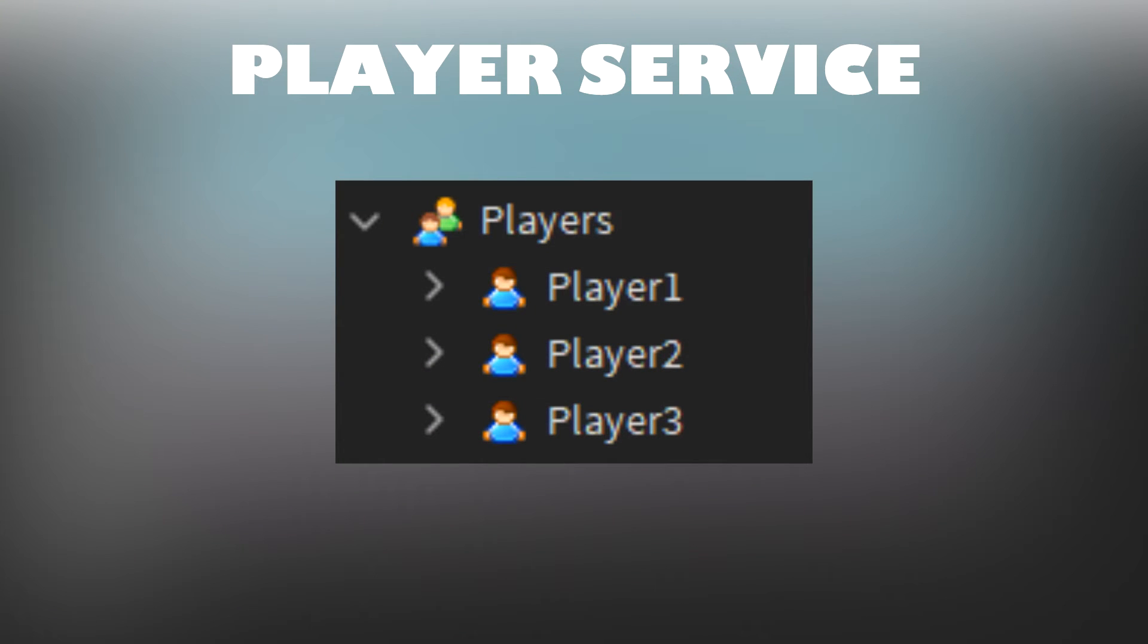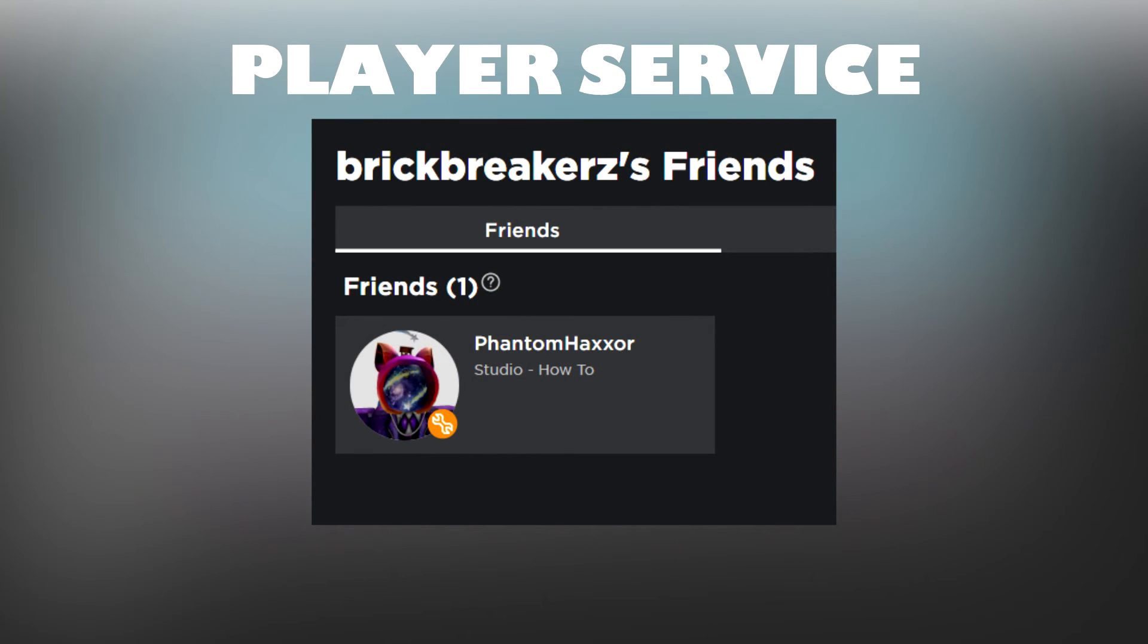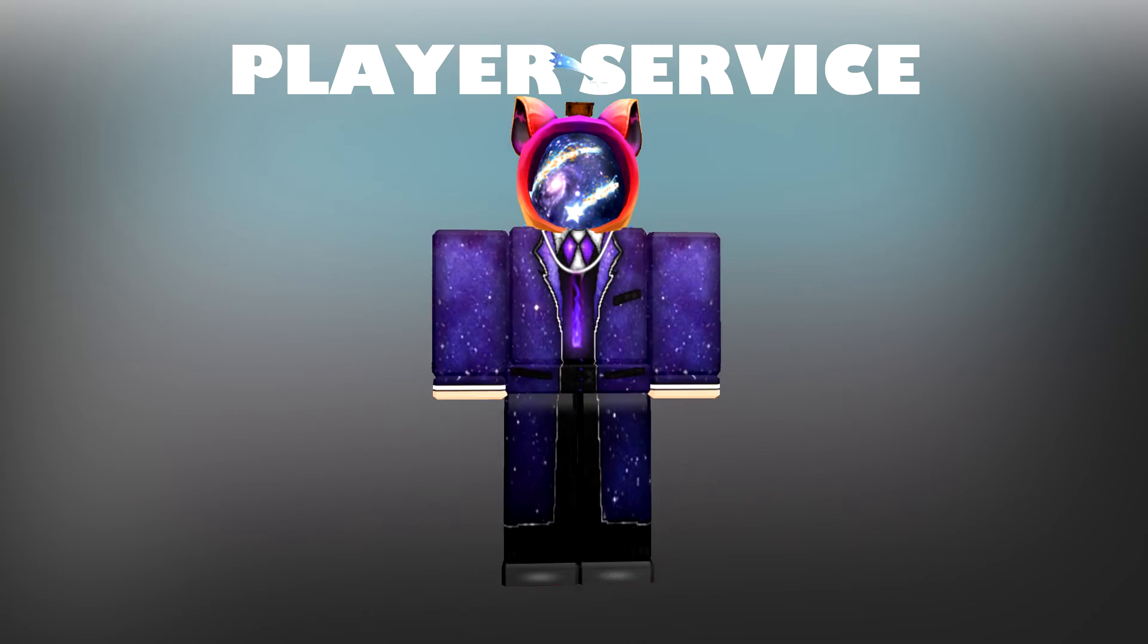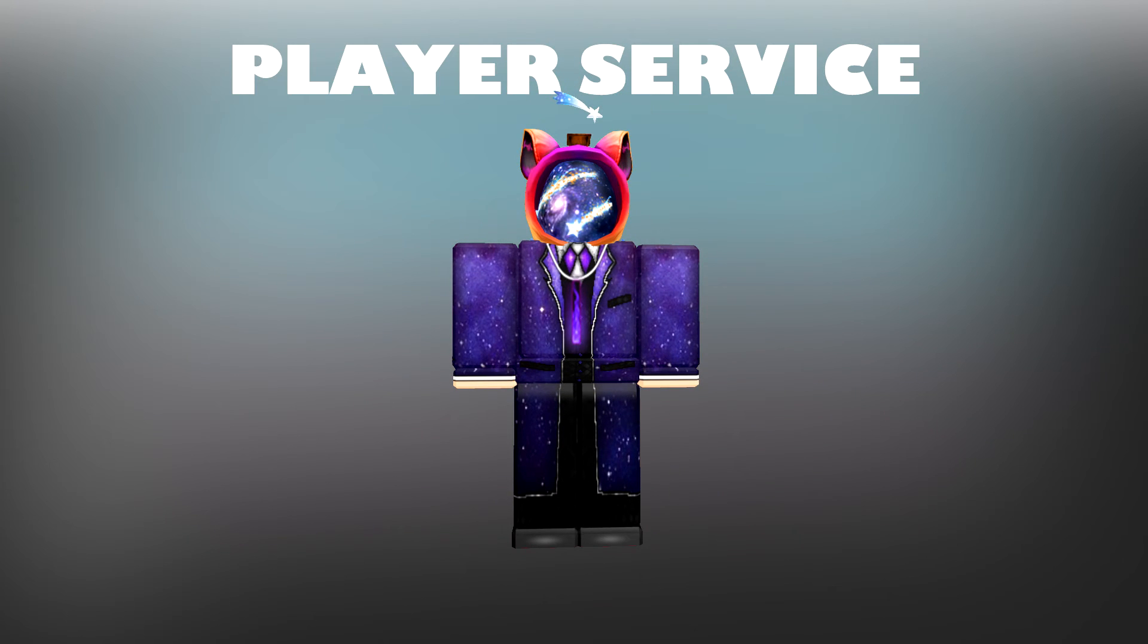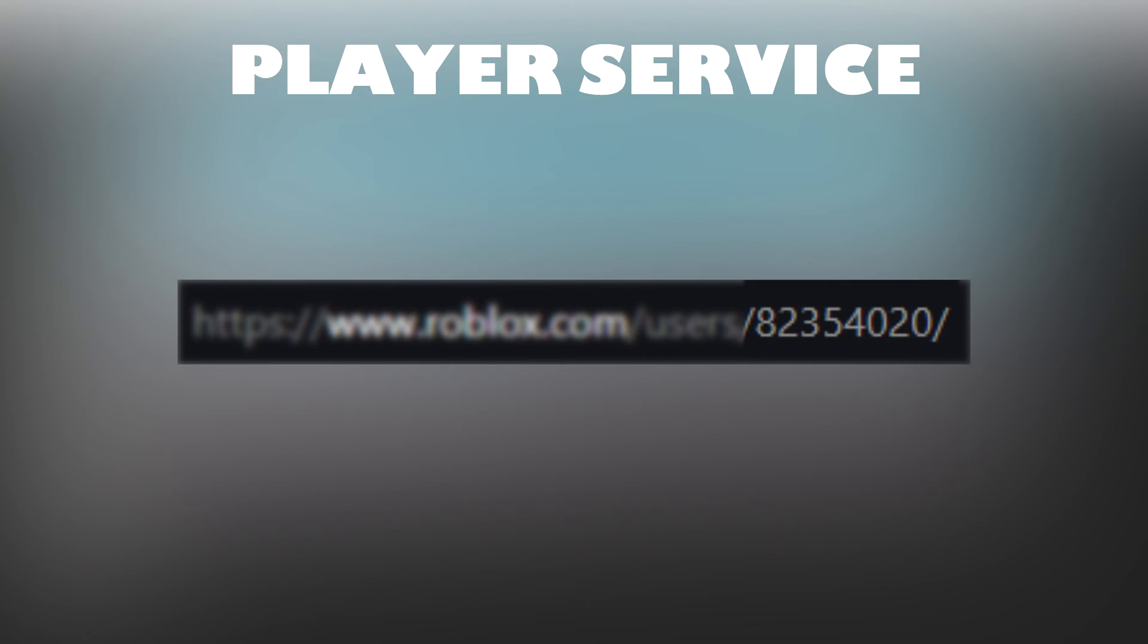The PlayerService contains all the player objects for players currently in the game. It is also used to get information about players such as their Roblox friends, their character appearance, their user IDs, etc.